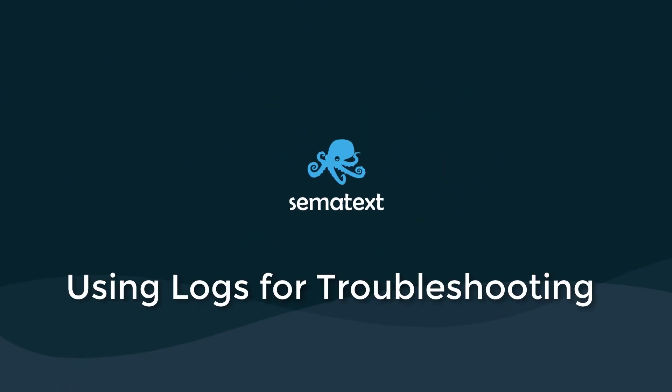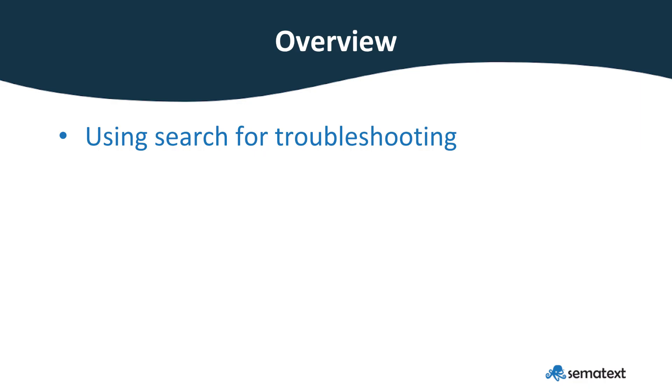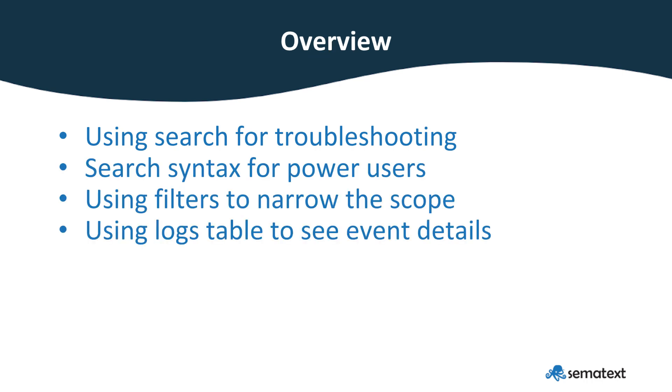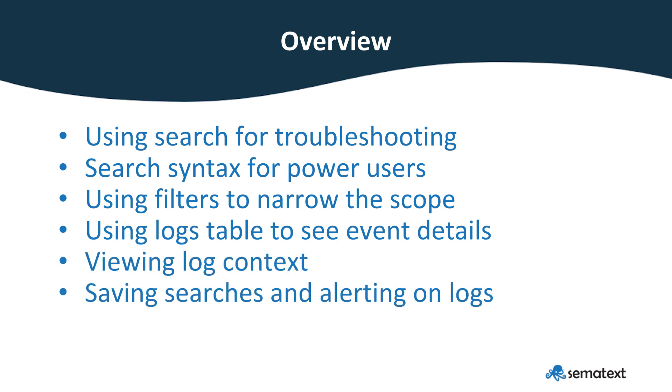Over the next five minutes, we'll go over the following: using search for troubleshooting, search syntax for power users, using filters to narrow the scope, using logs table to see event details, viewing log context, and saving searches and alerting on logs.